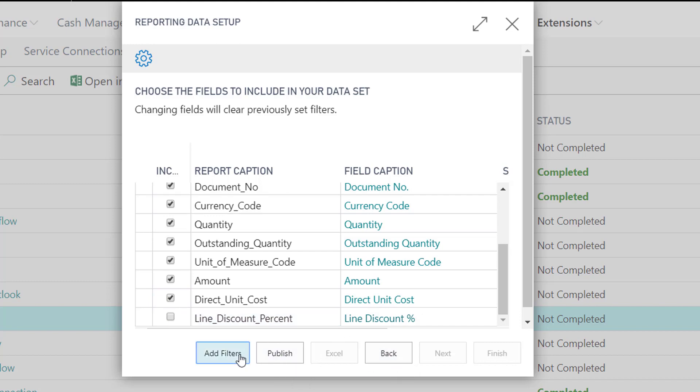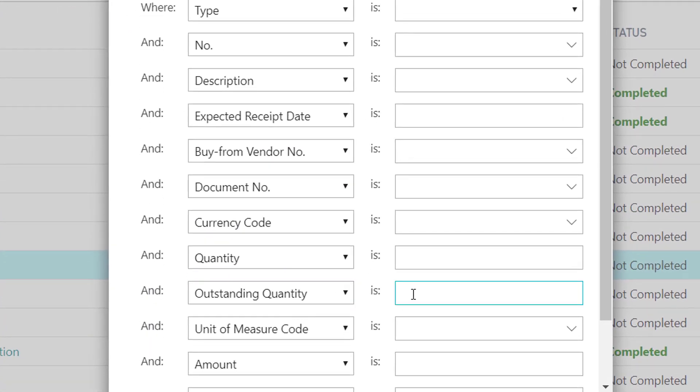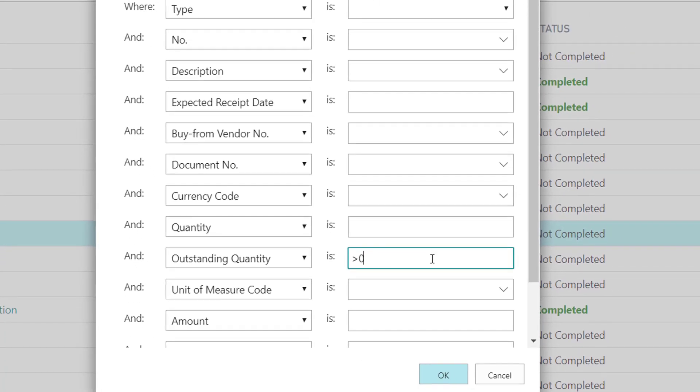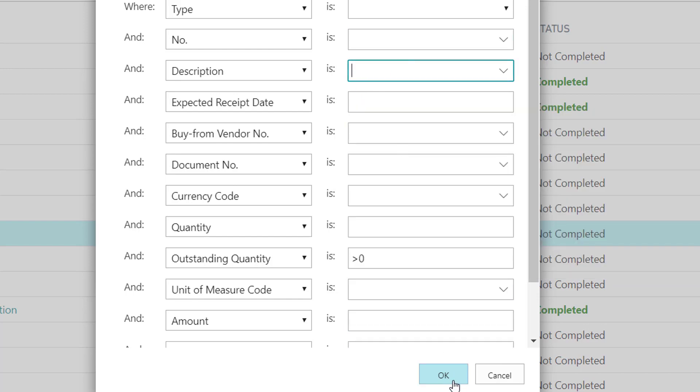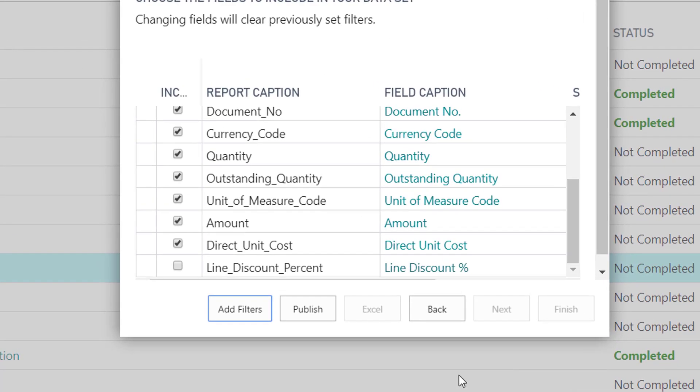Click add filters. In the outstanding quantity filter, enter greater than zero. The goal is to take out all not received purchase orders on a line level. Finally, hit the publish button.